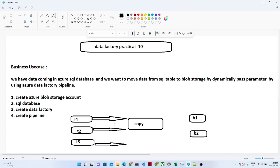Previously, from one table to one blob storage location, we were manually giving the location and it was doing the copy. But now what we are going to do is parameterize this location — at runtime, we will have one pipeline that should be able to handle all the tables which need to be transmitted from the SQL database to blob storage. That parameter we are going to pass at runtime.